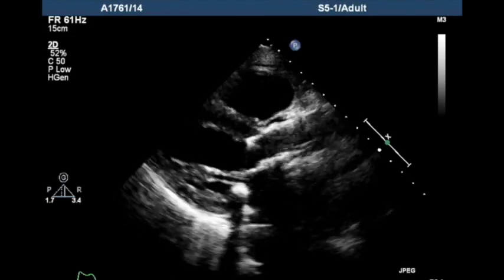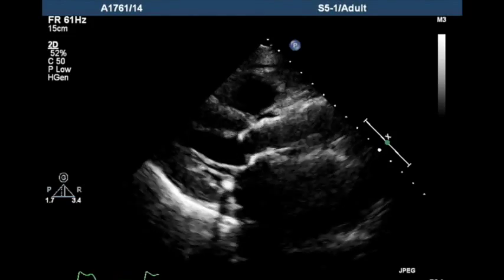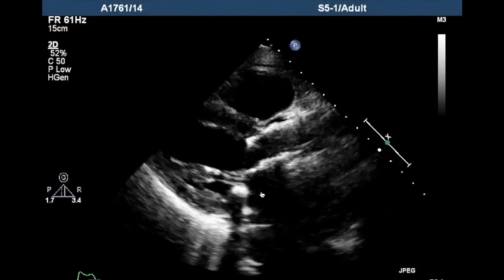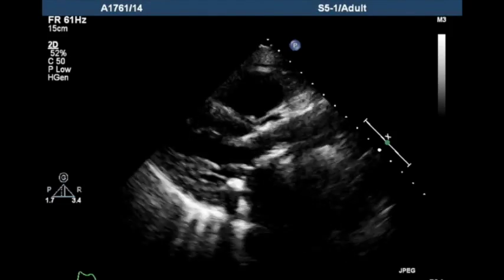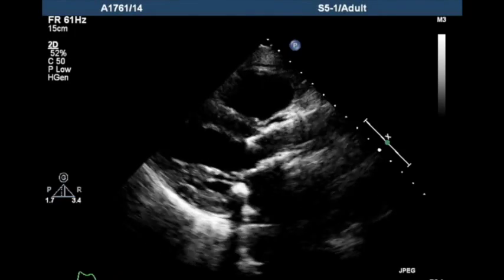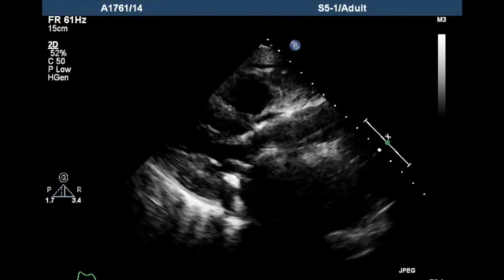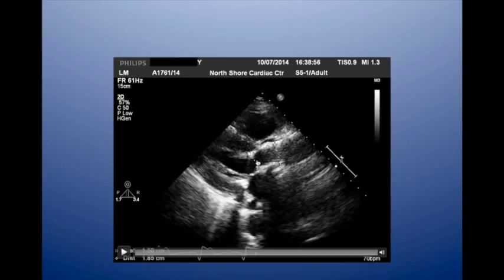You'll recall we got an LVOT diameter of 2.0 cm earlier, but here I think it's measured at 1.5 cm, which is clearly wrong — this is measuring inside the stent prosthesis rather than the LVOT. Here's another measurement around the annulus, well inside the prosthesis.